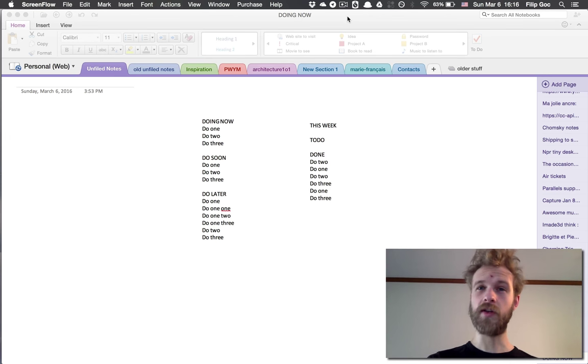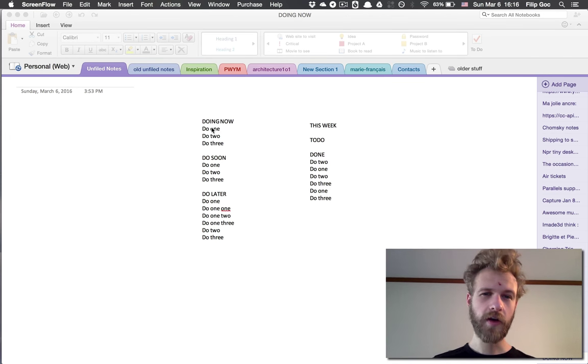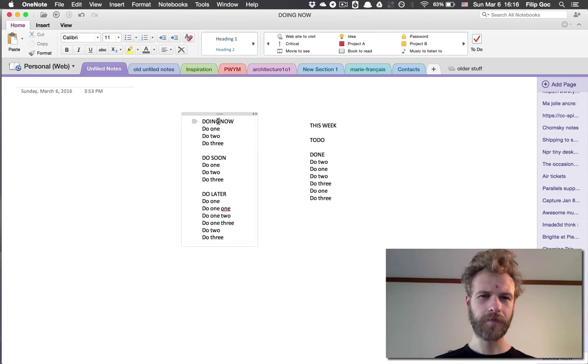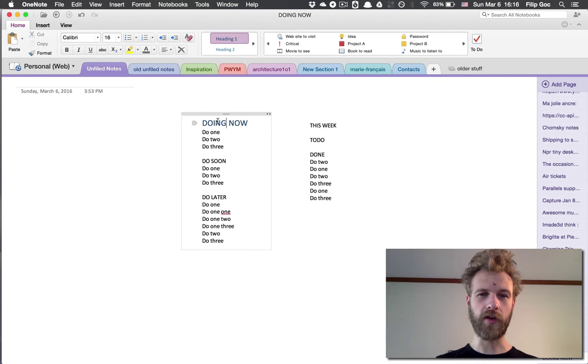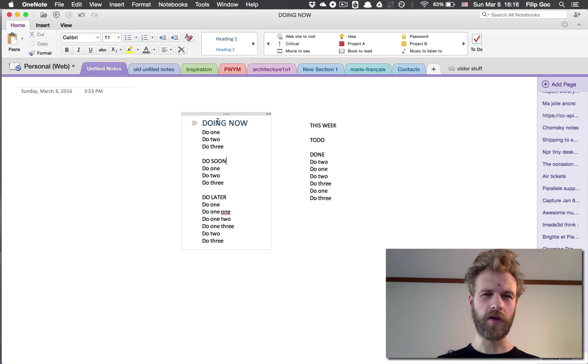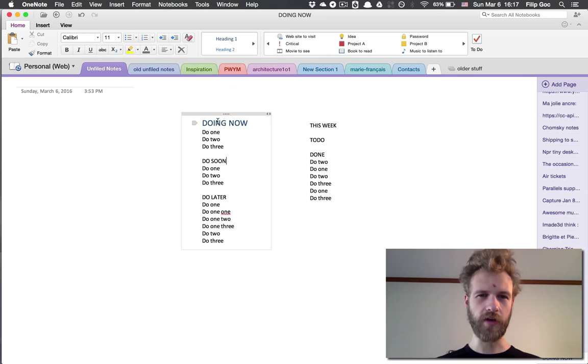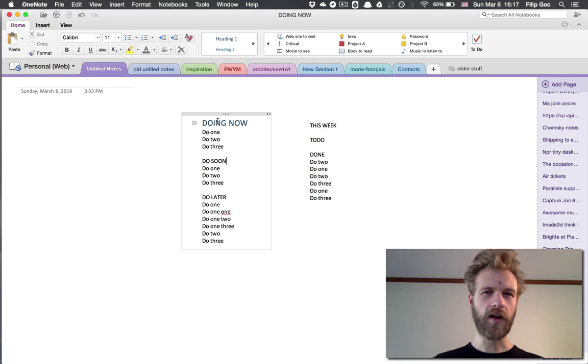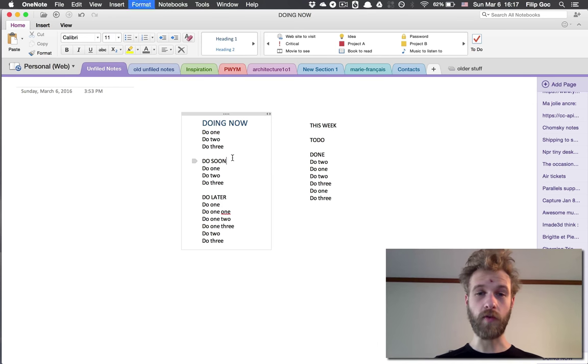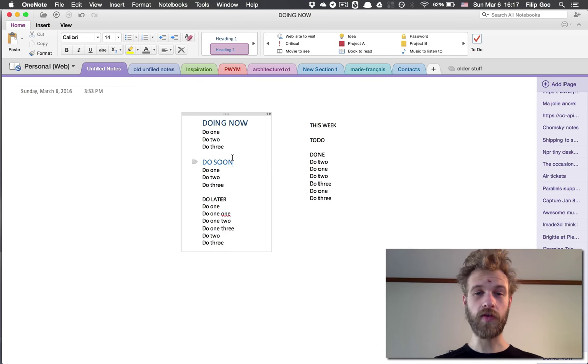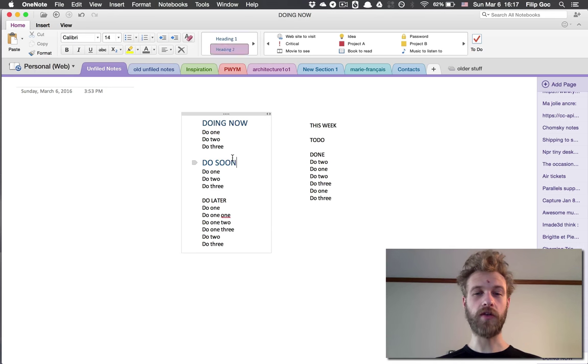A clear one would be applying headings for graphical visual differentiation. The headings are here—the command is Option-Command-1, 2, 3, 4, which gets you all the different headings. An all-important one would be Tab and Shift-Tab to change the hierarchies.